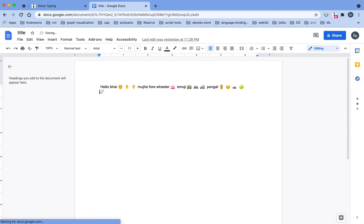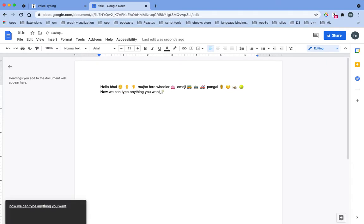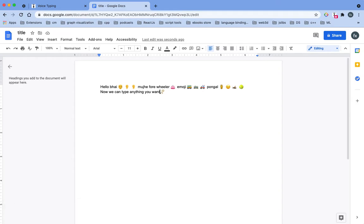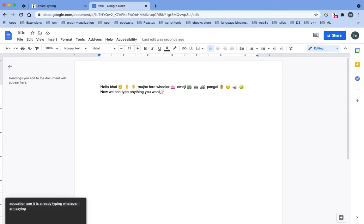Now let's open Docs. Now we can type anything we want. As you can see, it is already typing whatever I'm saying.